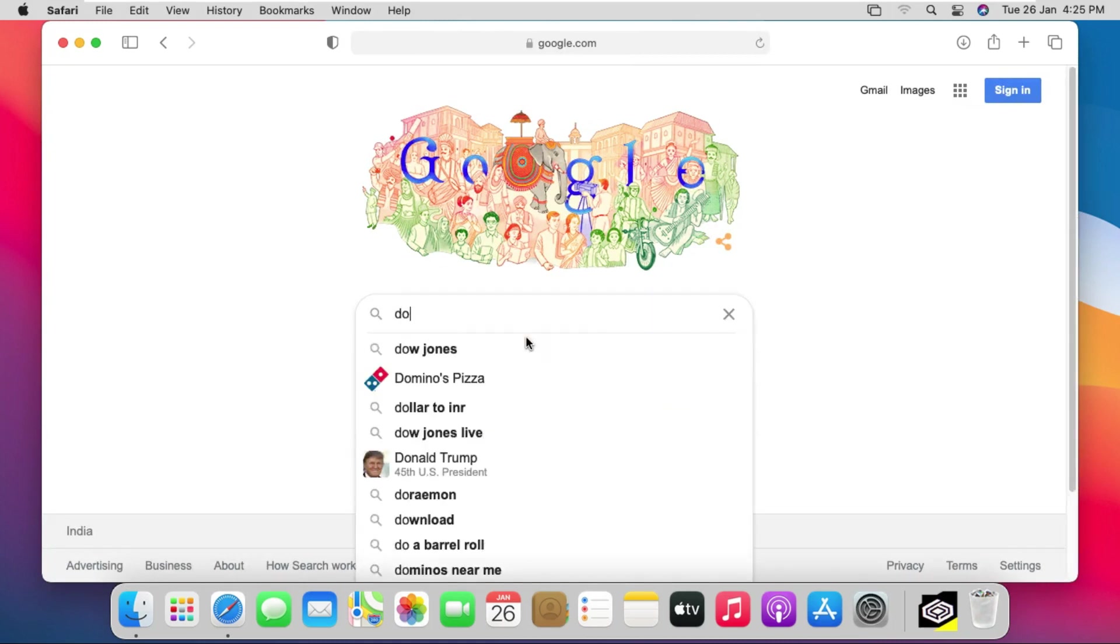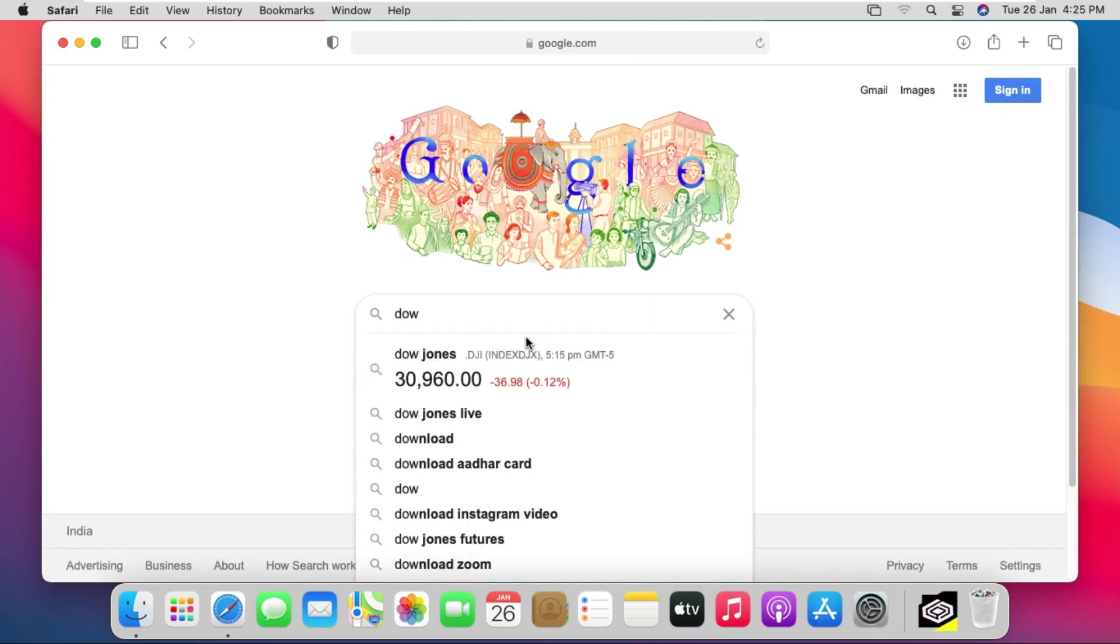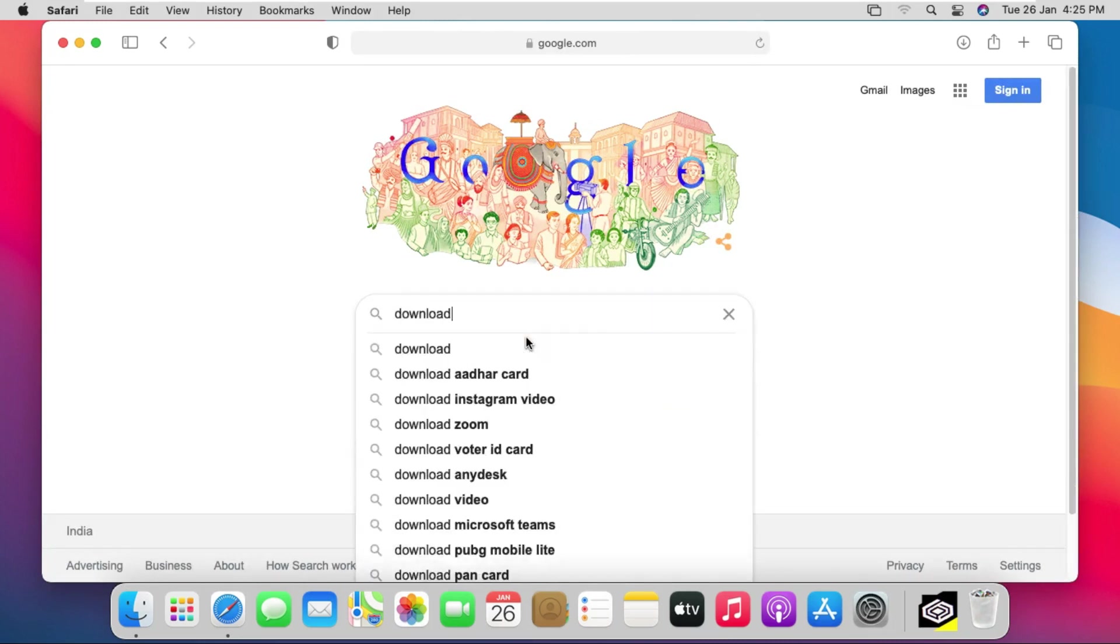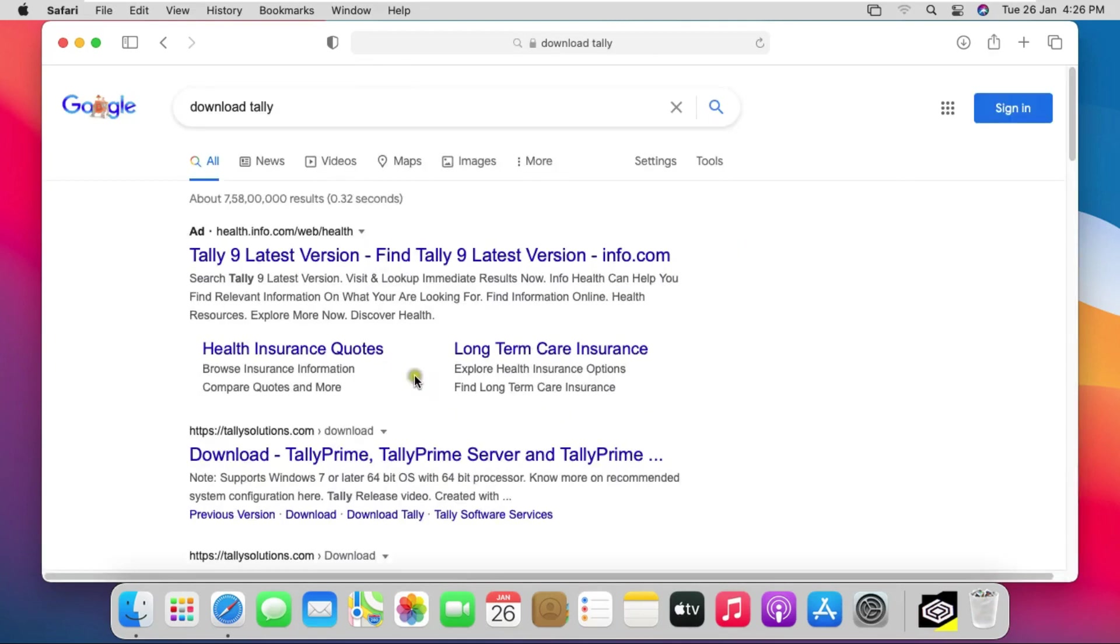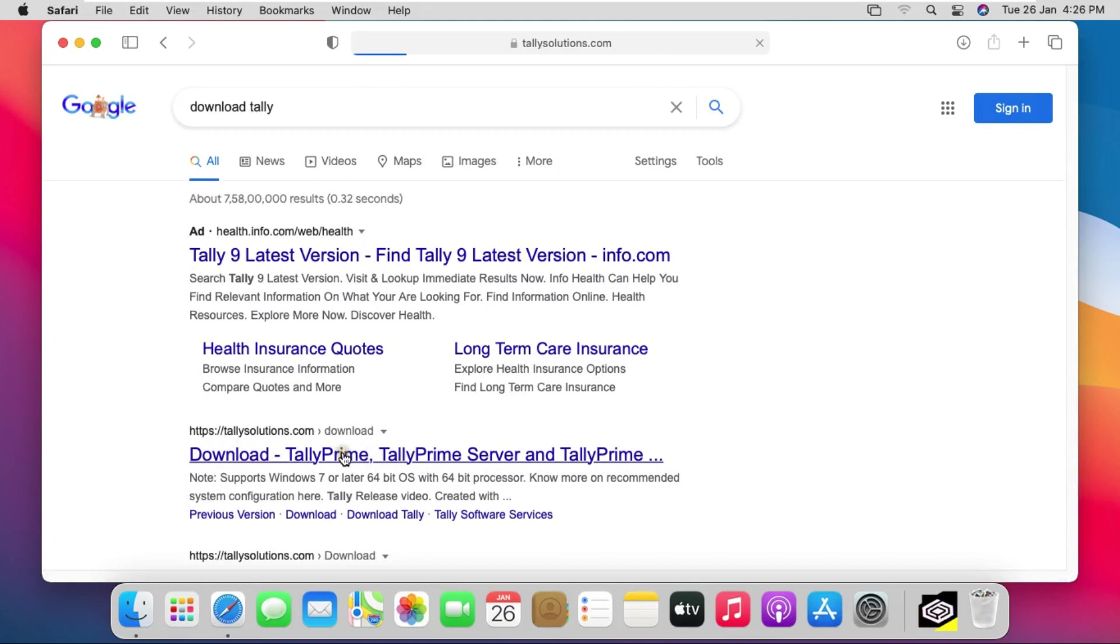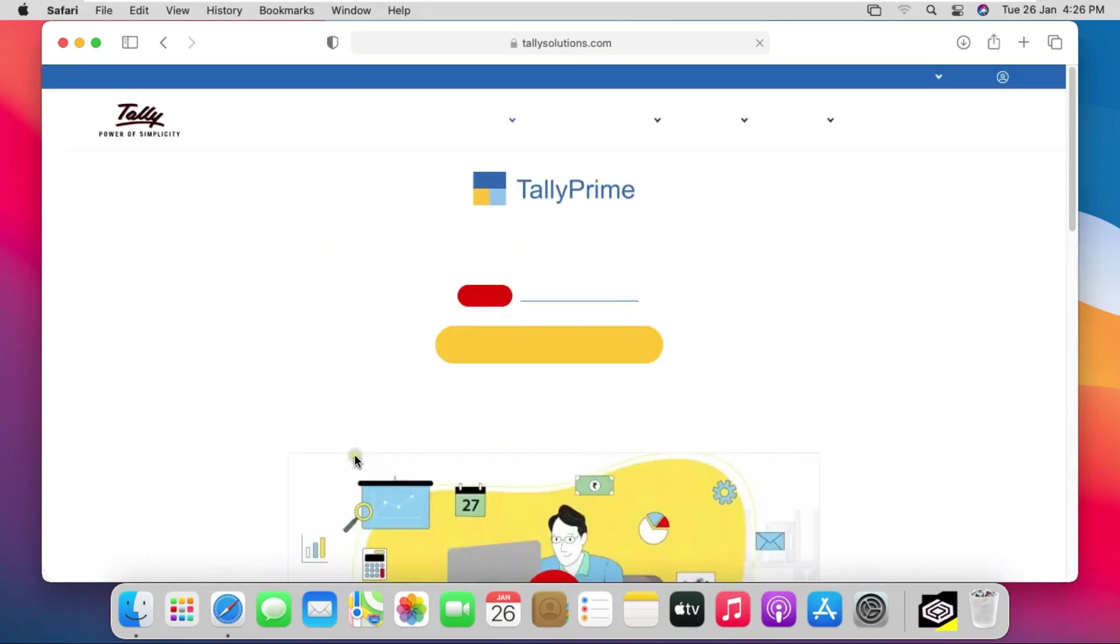Type download Tally, then press Enter. Click on second link on google search page.